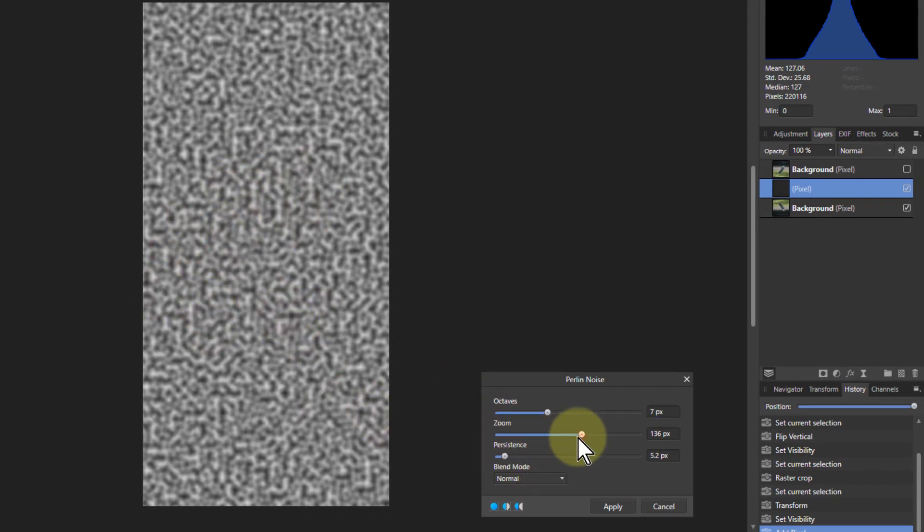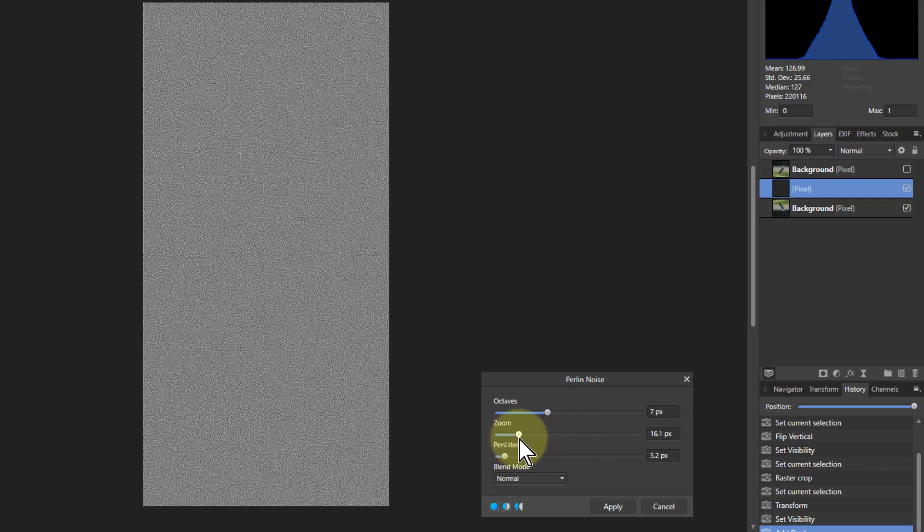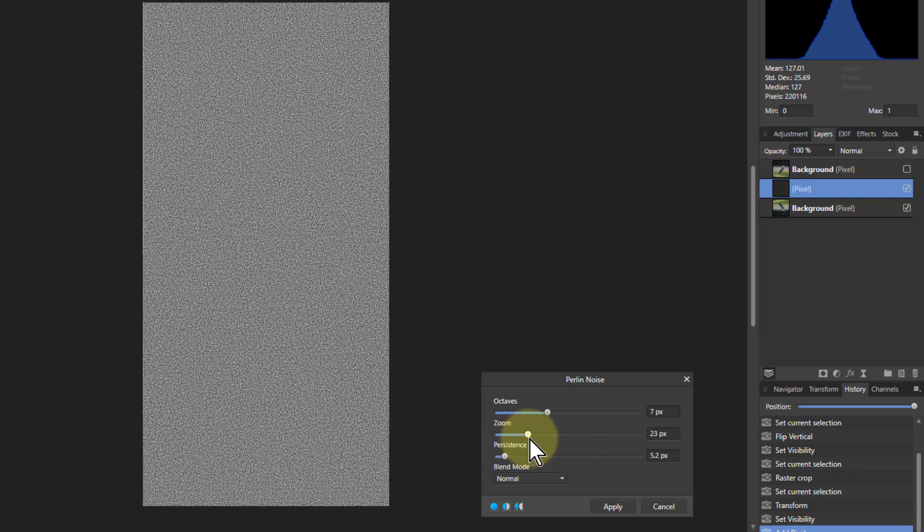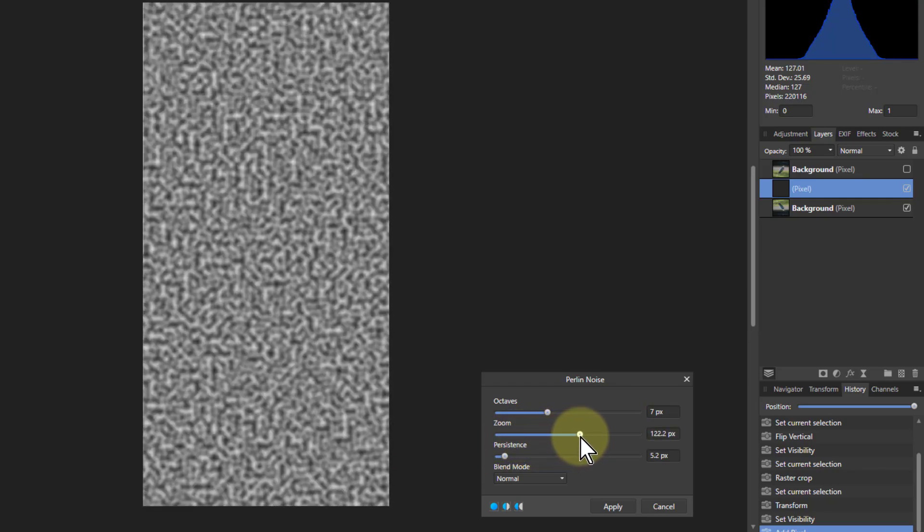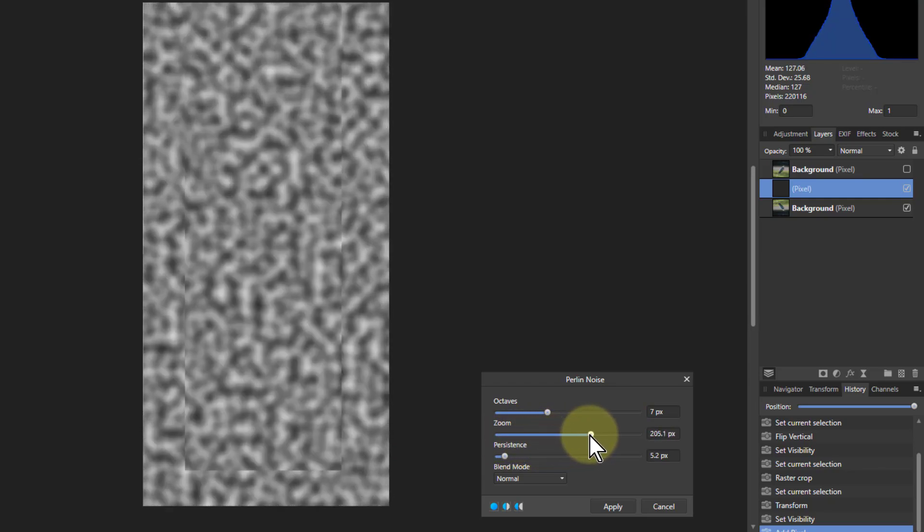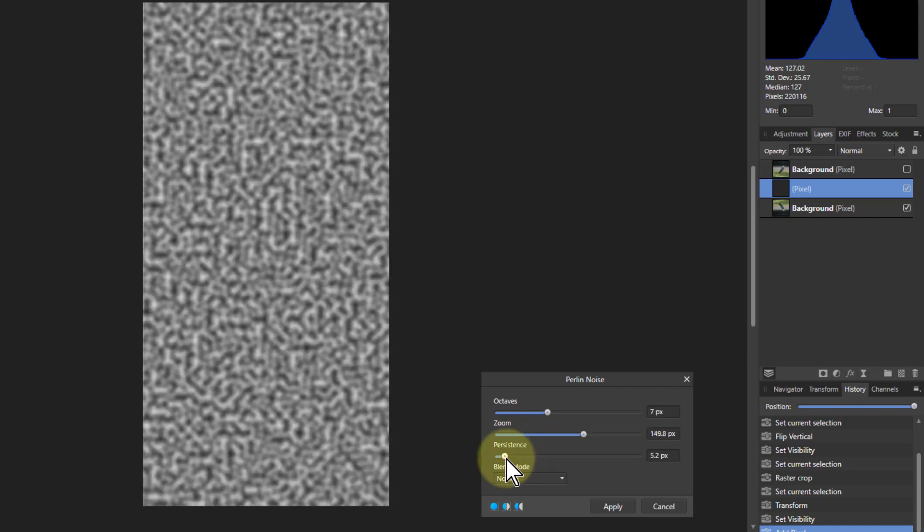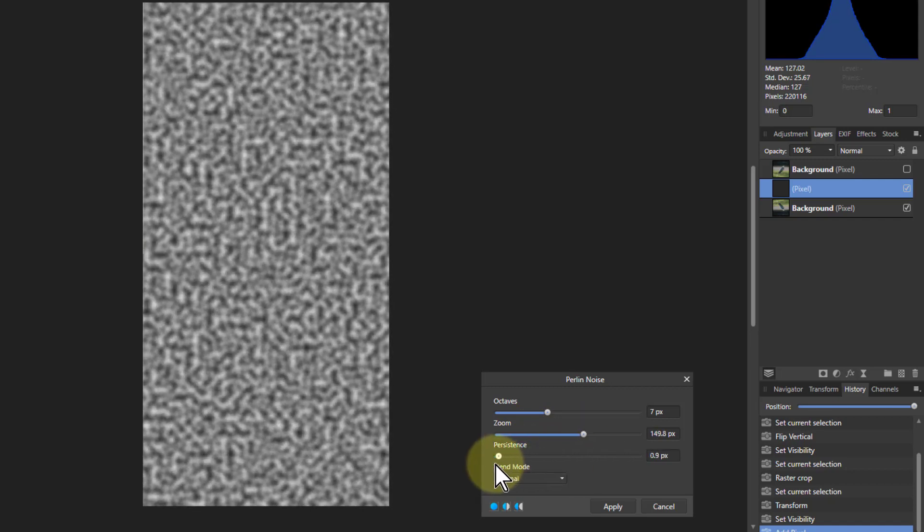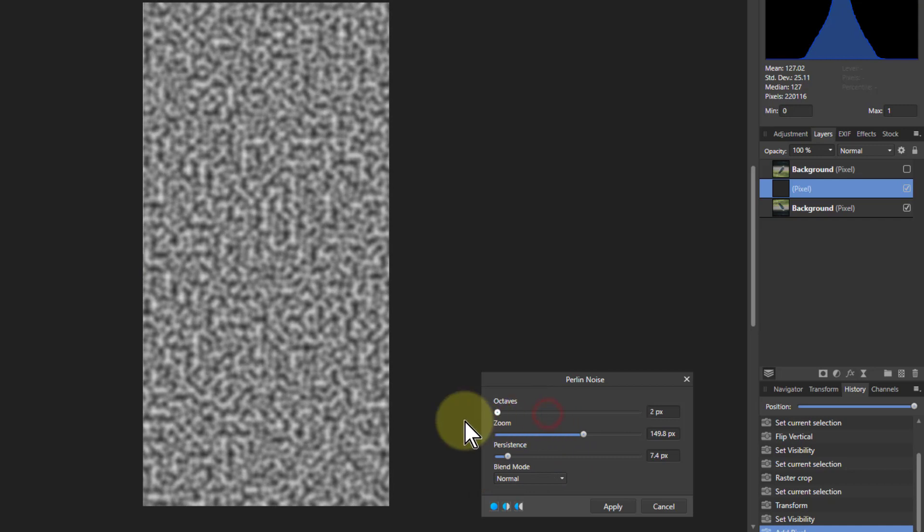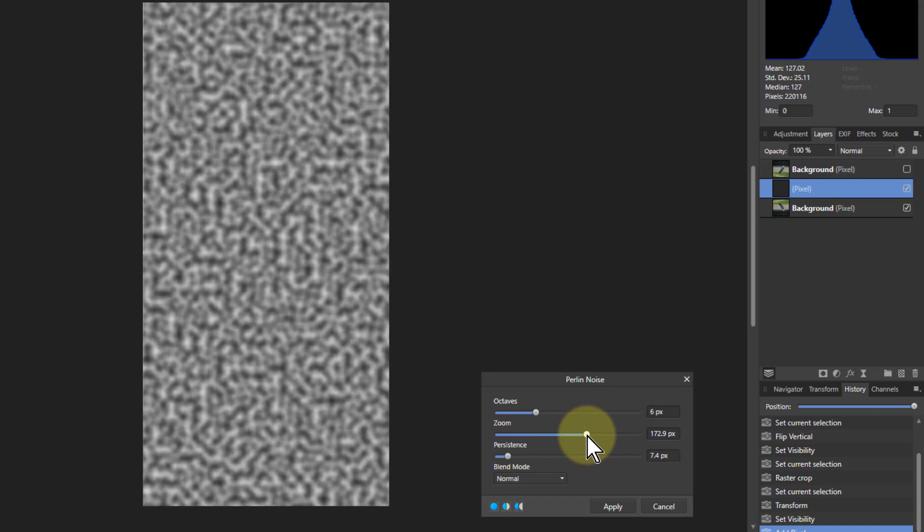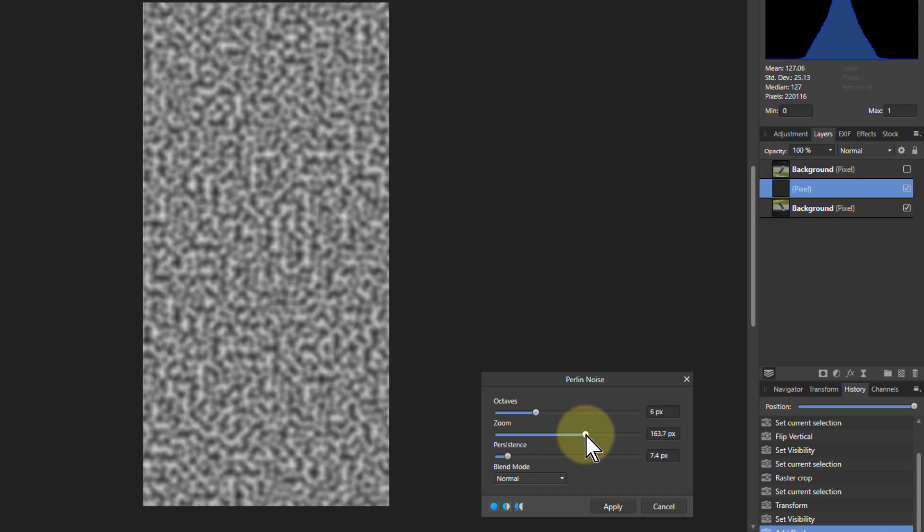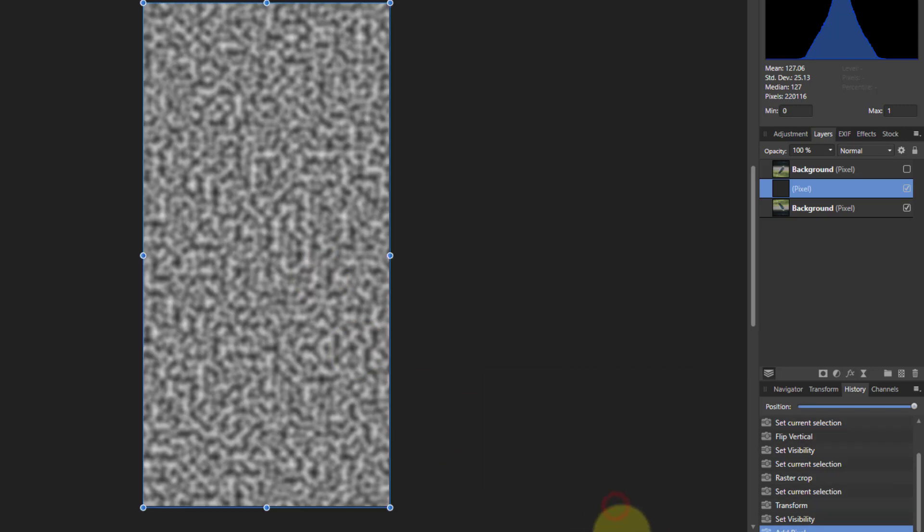And you can go from very small fine dots to sort of blobby stuff. With the persistence you can make it finer and so on. Octaves doesn't do too much. Zoom is the main one in terms of what it does. And these are going to be turning into the ripples. So let's go to about there. That looks good enough and apply that.